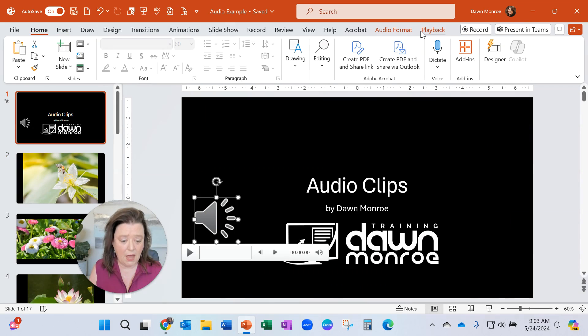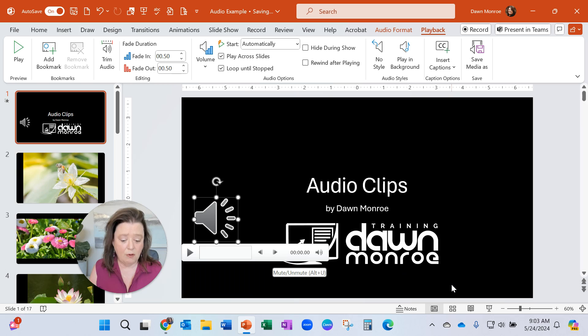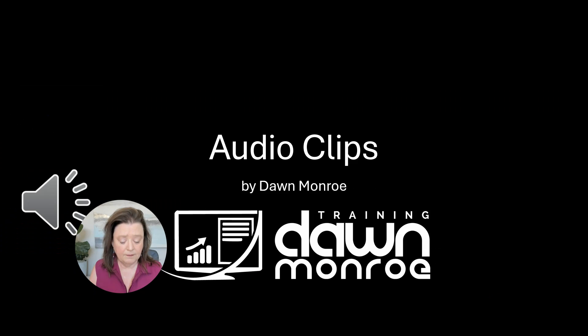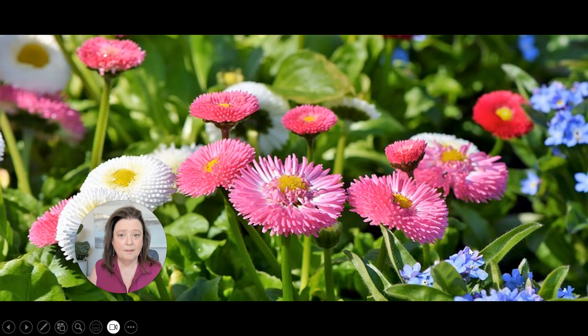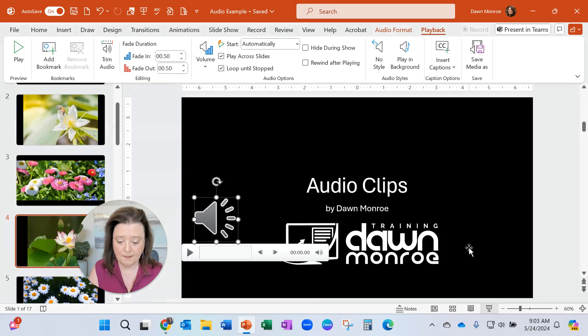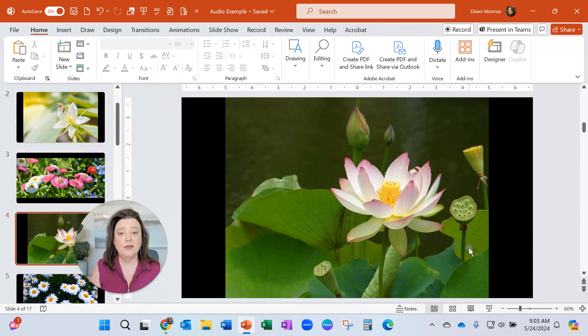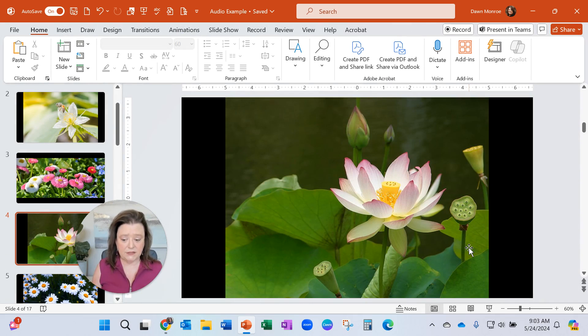So let's go ahead and click that option again, Playback, play across slides. And now I'm going to present it again. So there you see that that then played it across the slides.